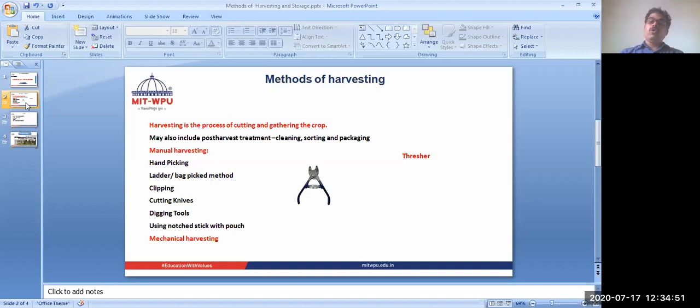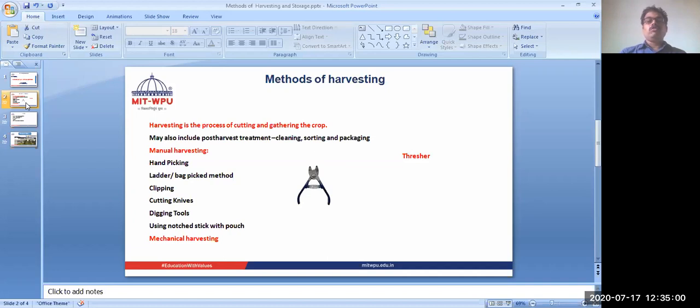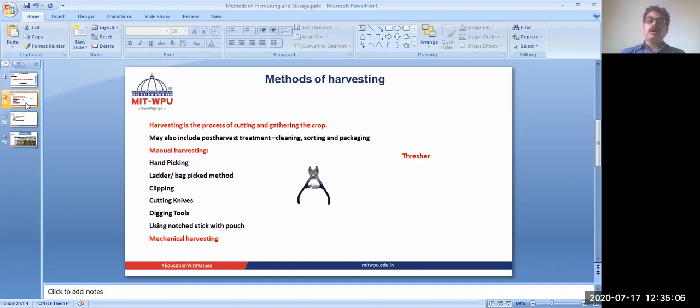Care should be taken that no foreign particles or matter should be collected. For example, if you want to collect the clove bud, then the stalk should not come. It is considered as an adulterant because the stalk and the flower bud look almost similar.